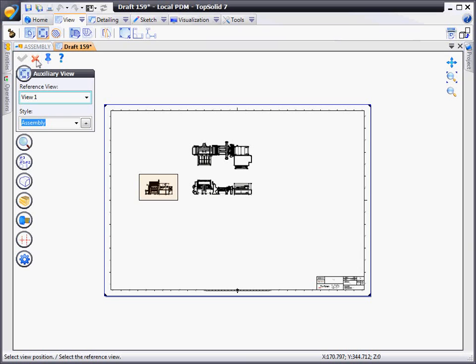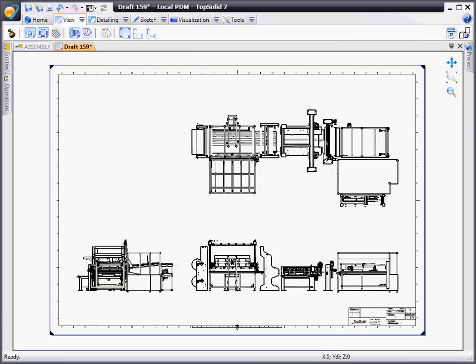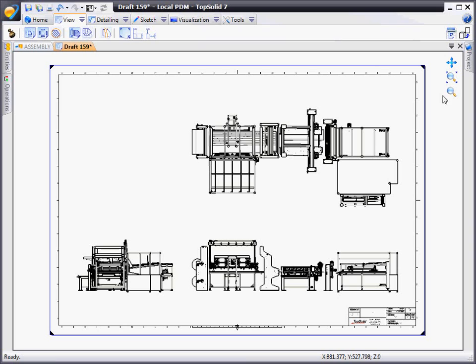After we get our three standard views, we'll exit out of the view creation and hit the optimize view layout function. This will auto-scale those three views to fit on your sheet of paper.